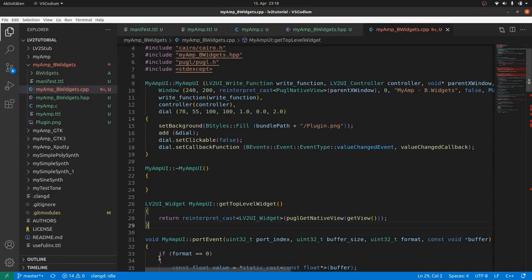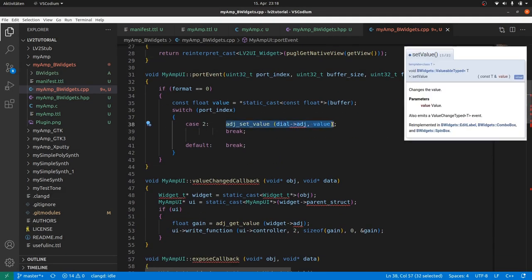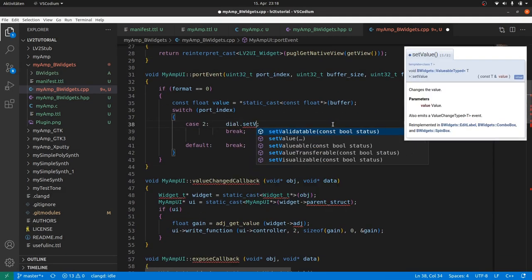Inside port event, we have to adapt the data. It is dial.setValue and the value.